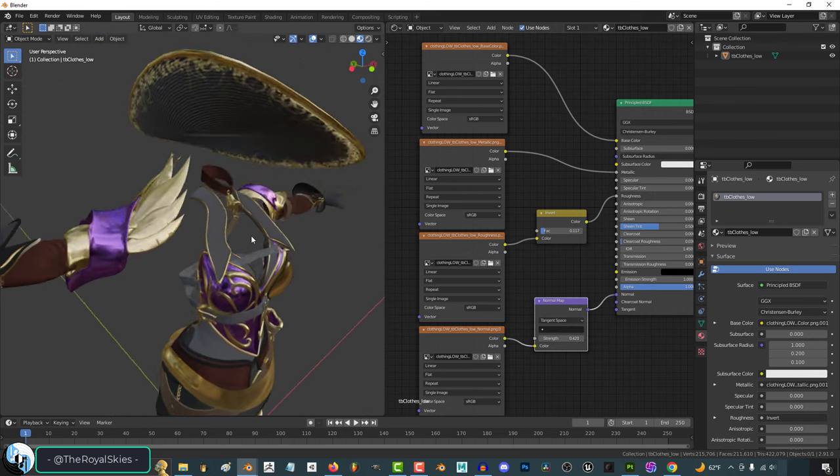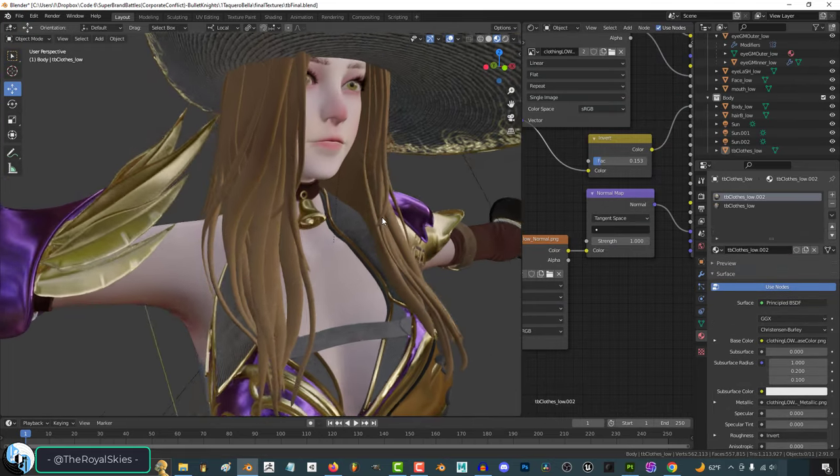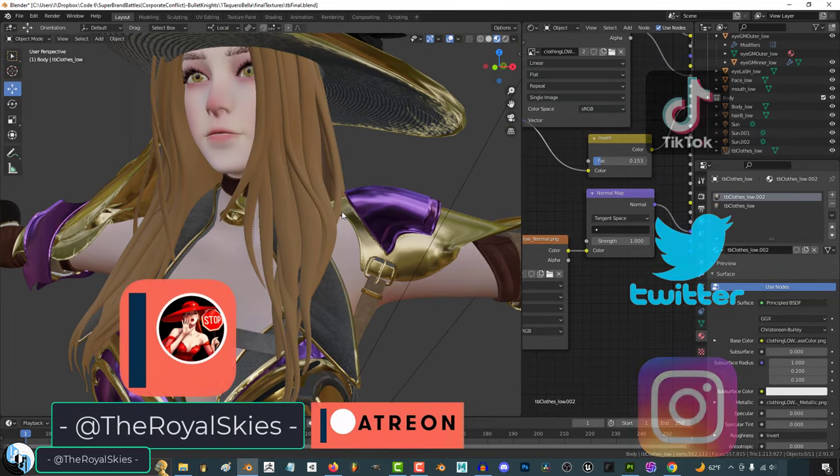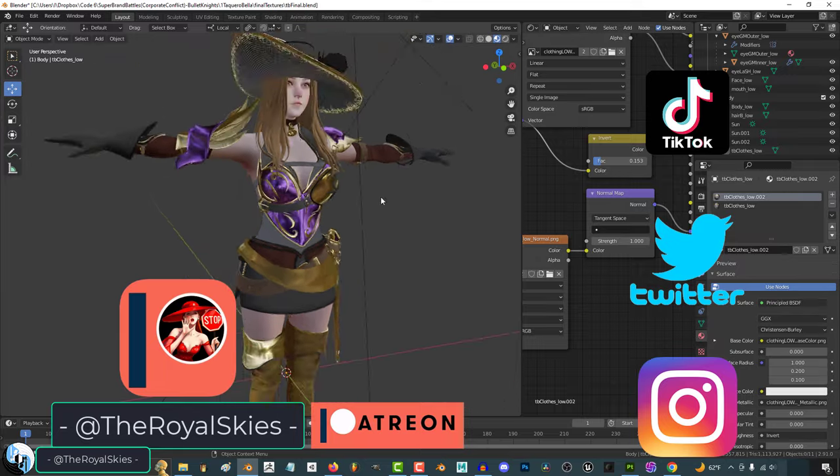But yeah, that's how you export textures. Hope that helps, and as always, hope you have a fantastic day, and I'll see you around.